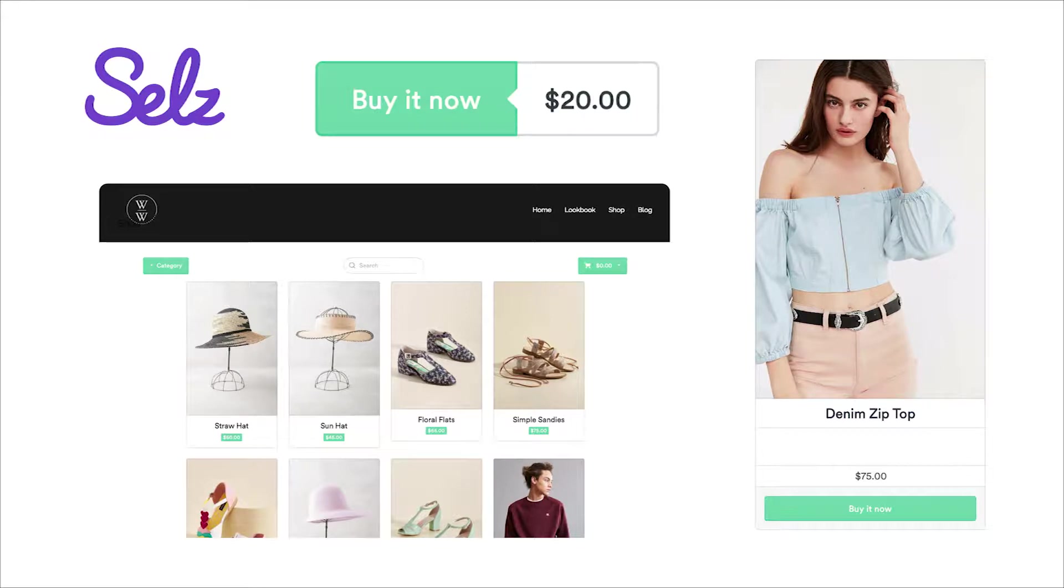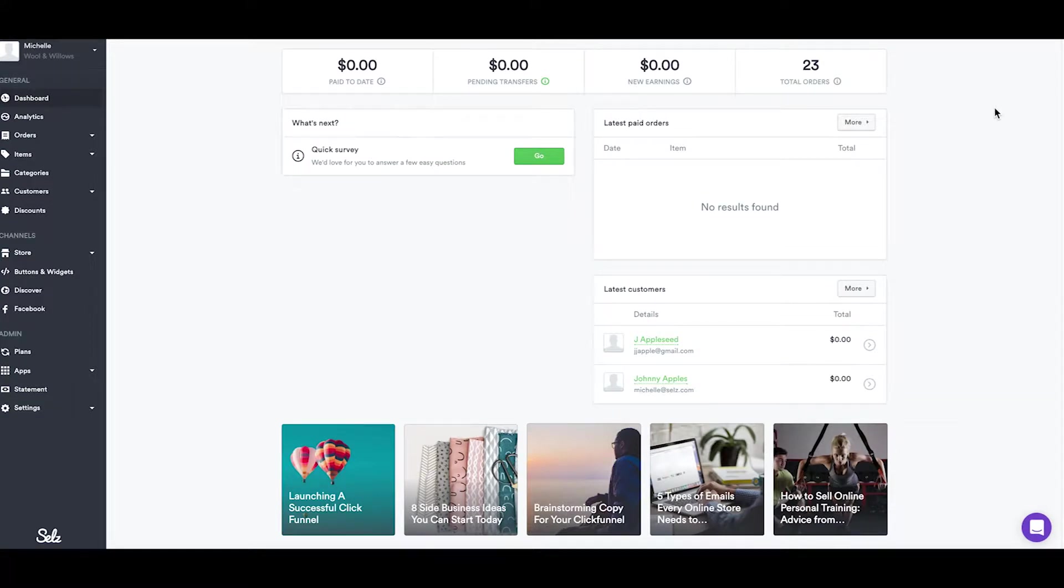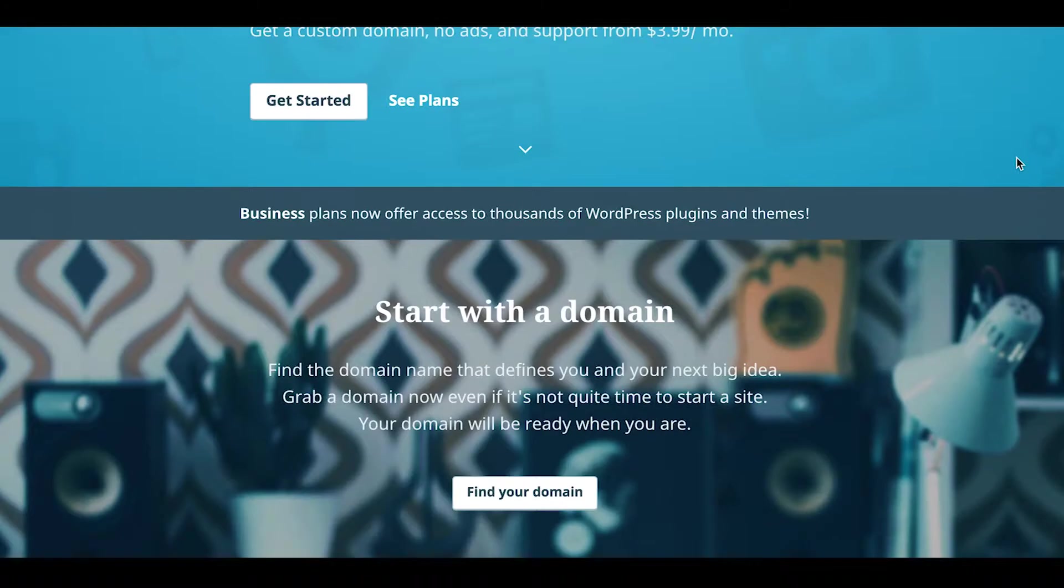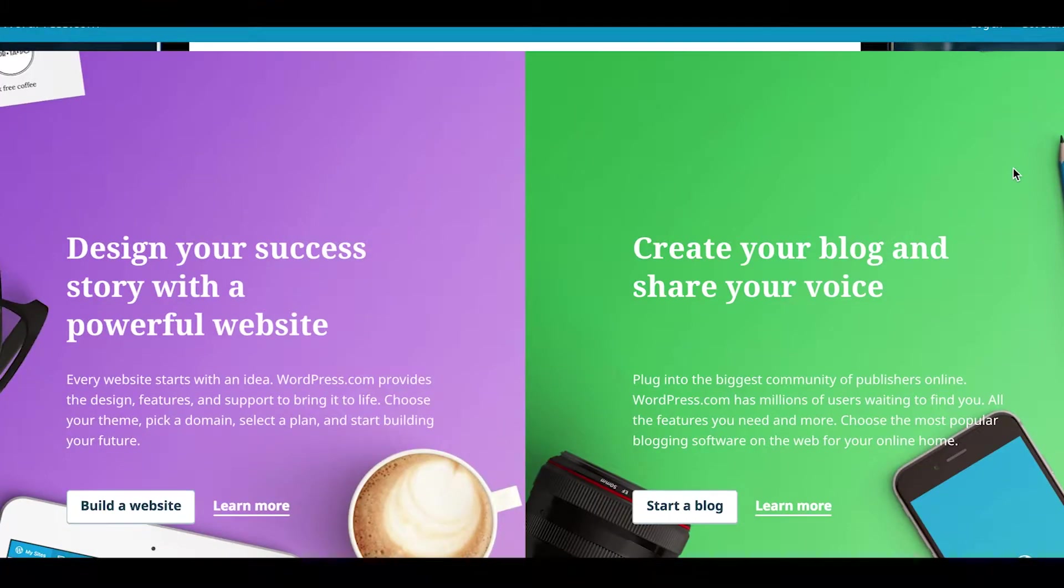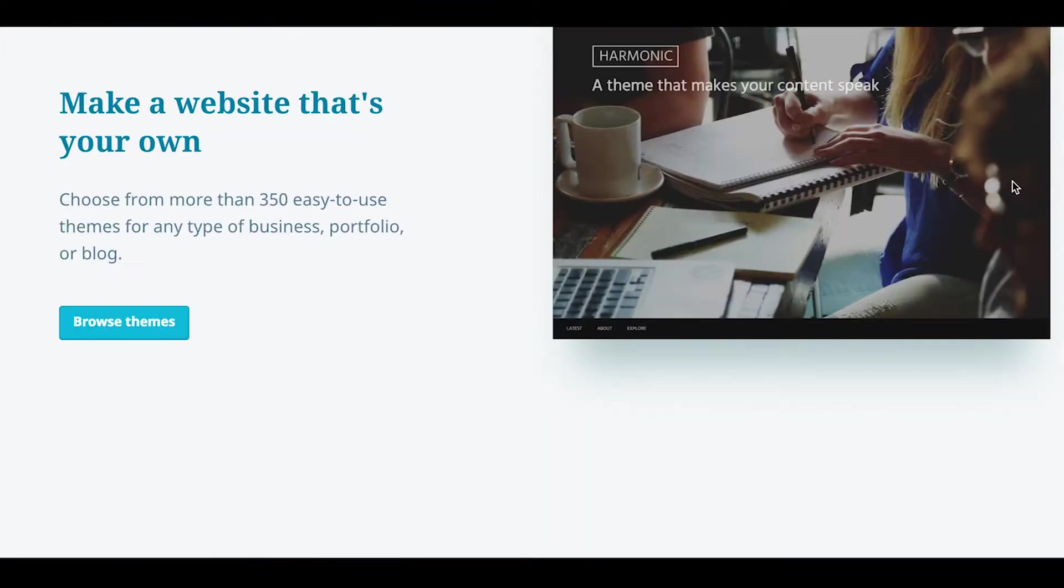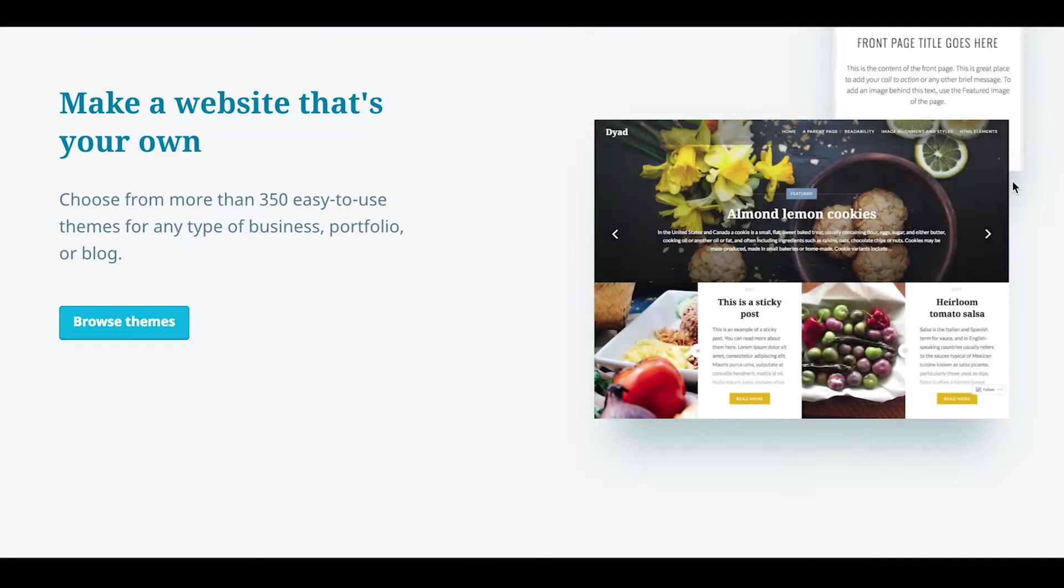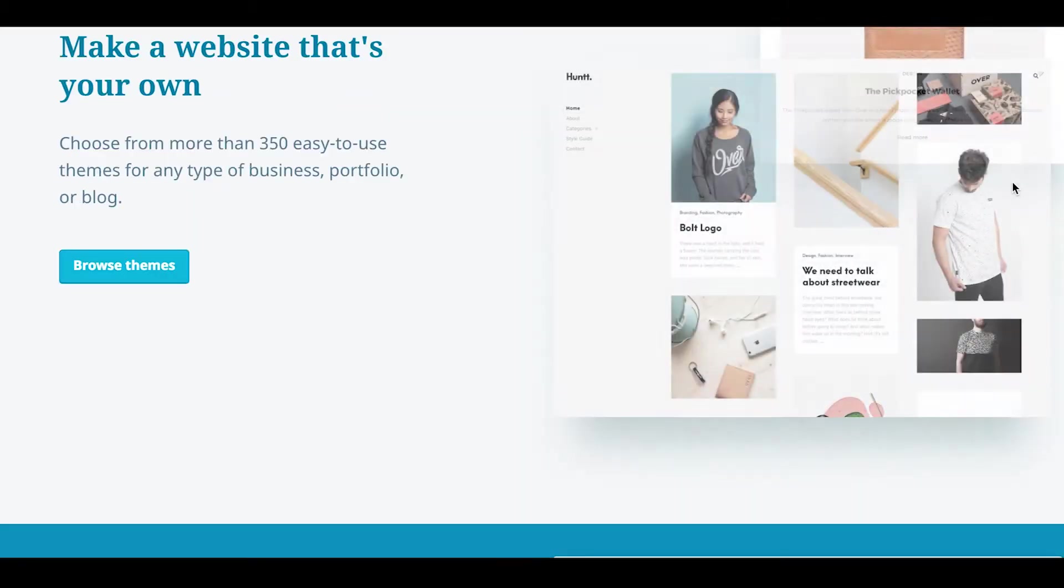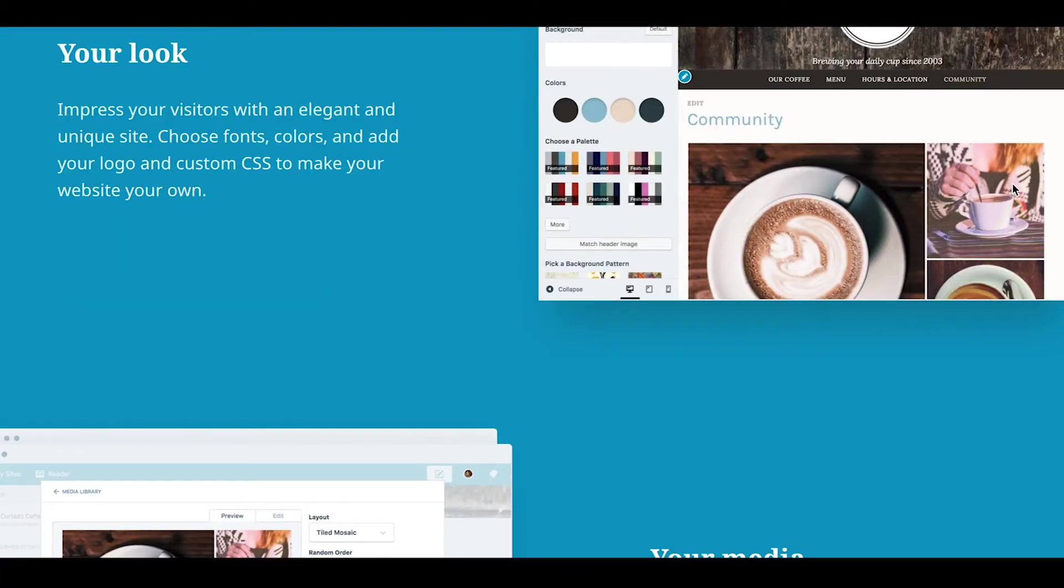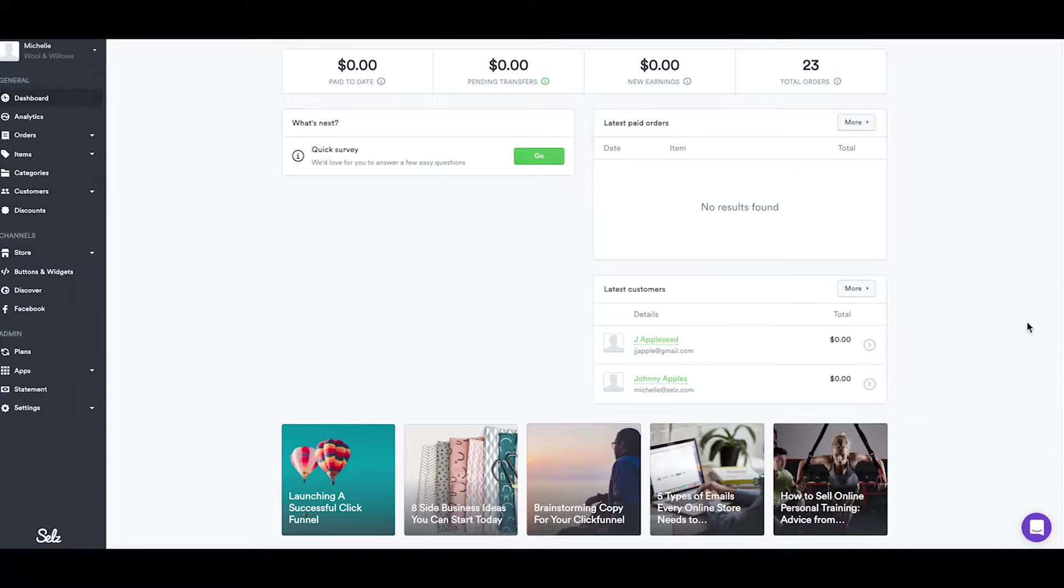We will begin by using the WordPress Selz plugin. This demo is for those of you who are using a self-hosted version of WordPress and not a free WordPress.com site. We do have some support articles that also go over the steps for the free site as well at selz.com support.